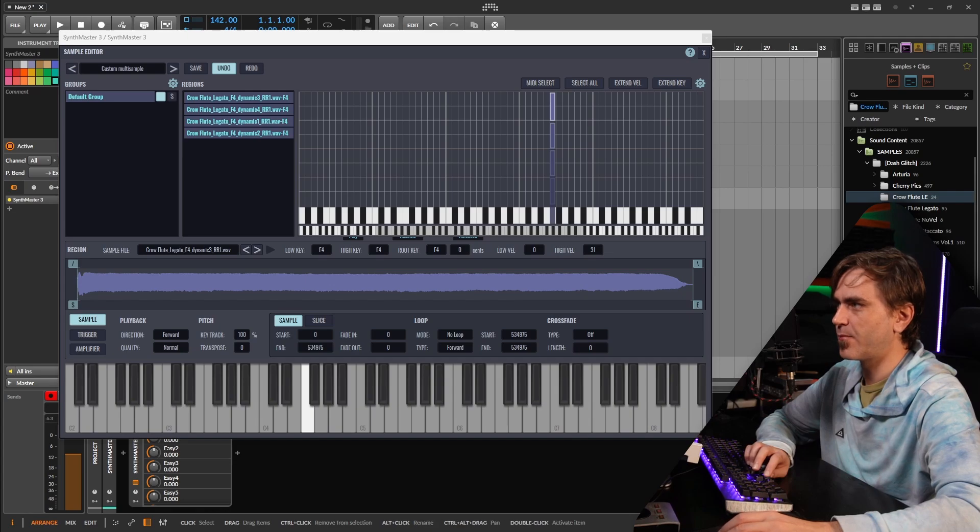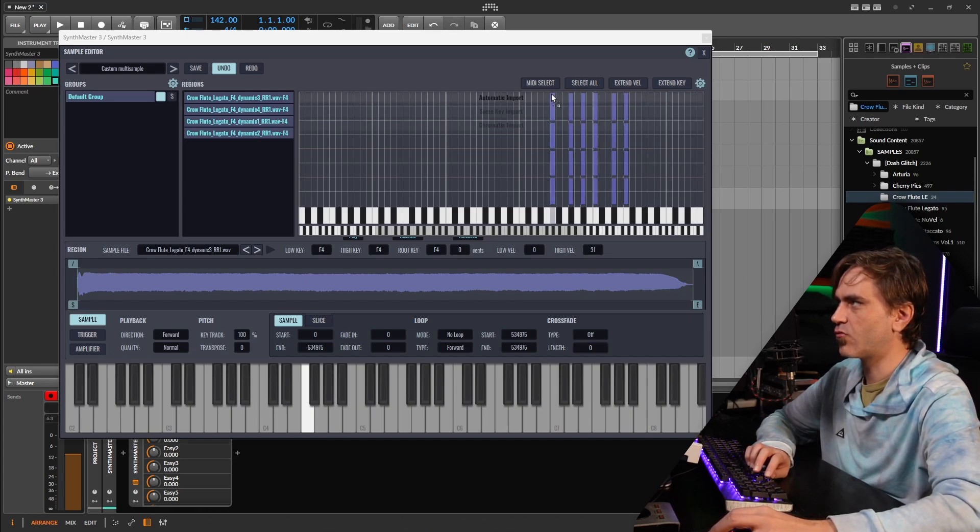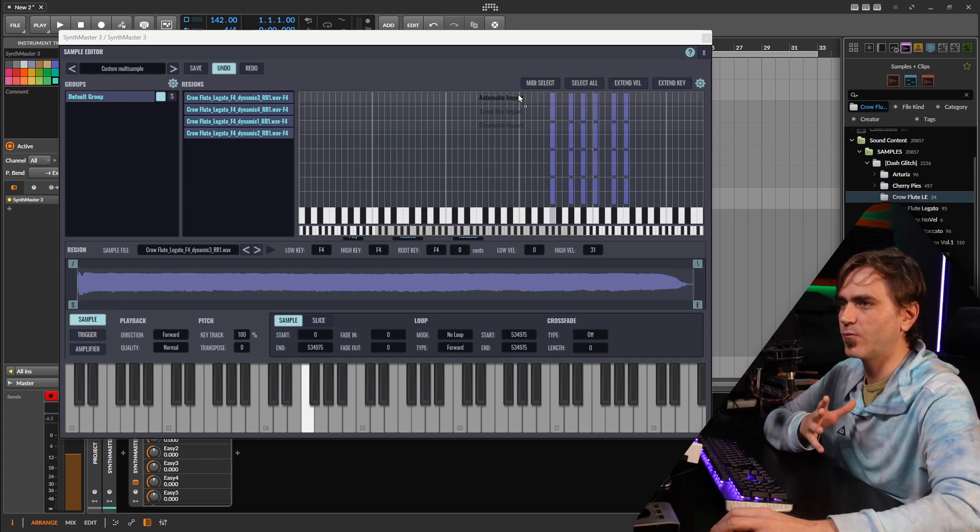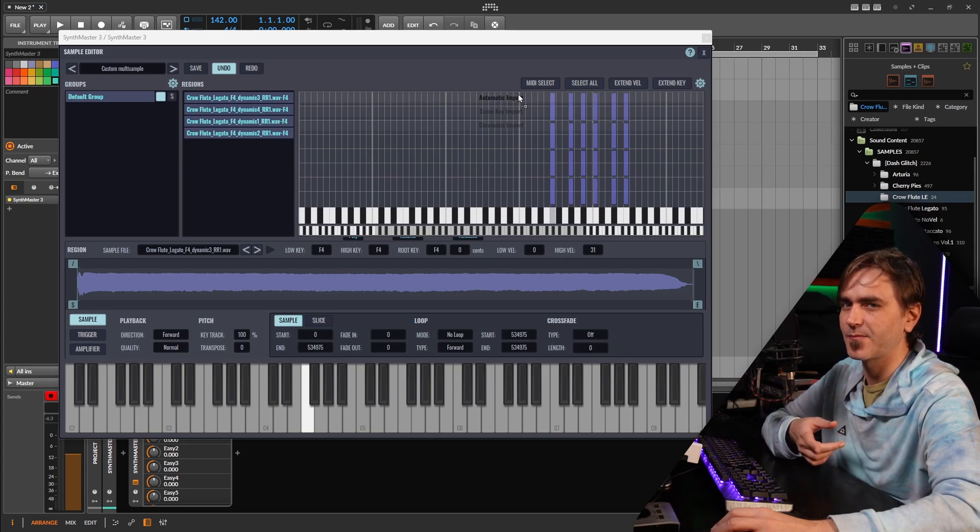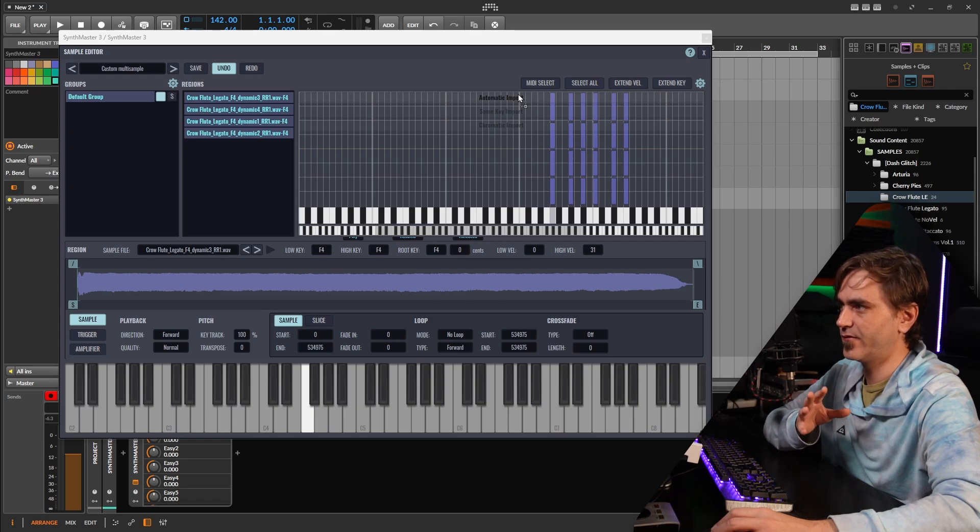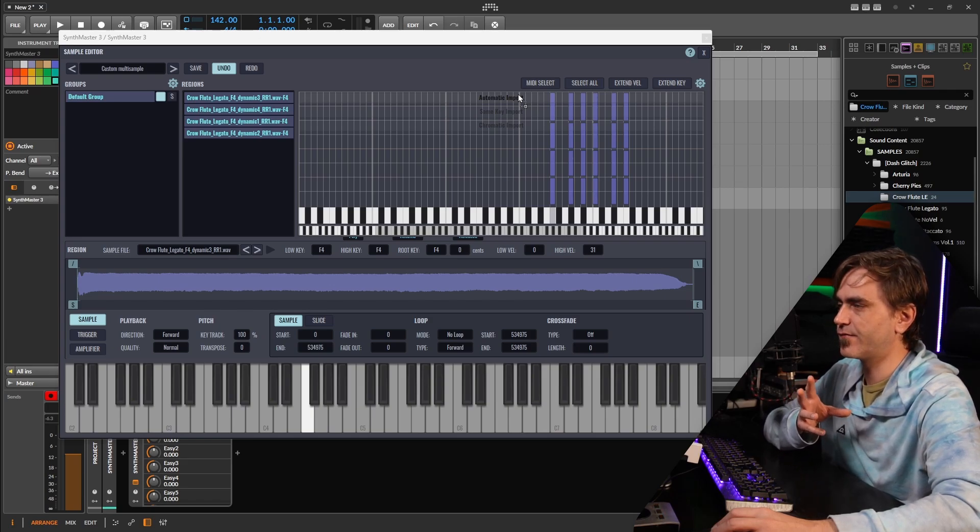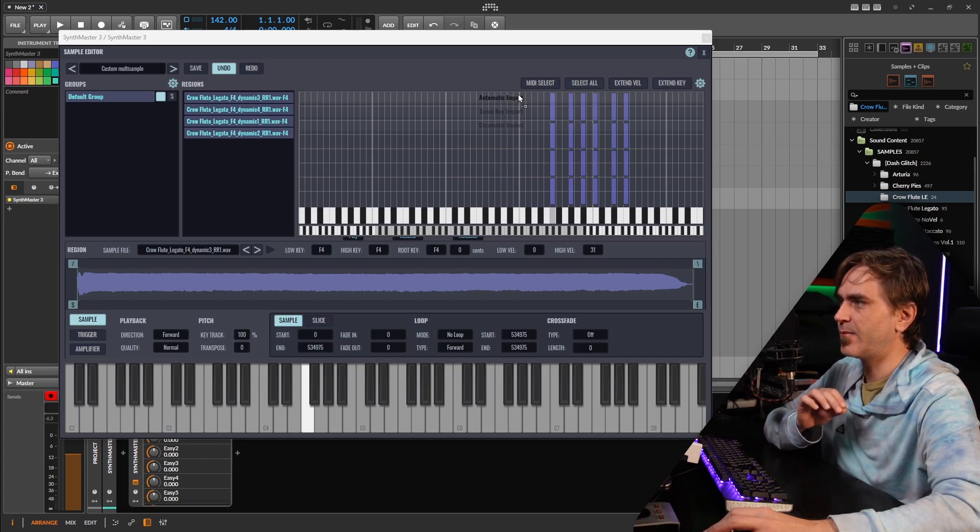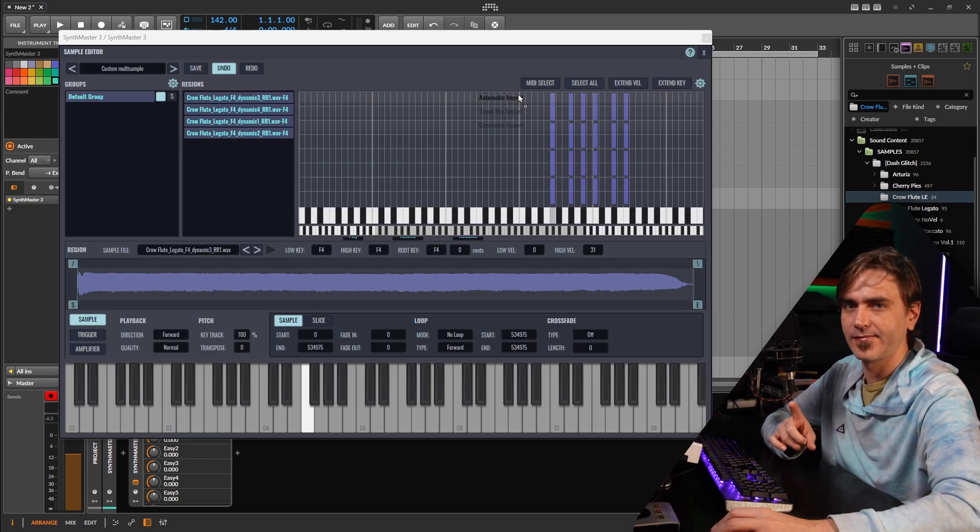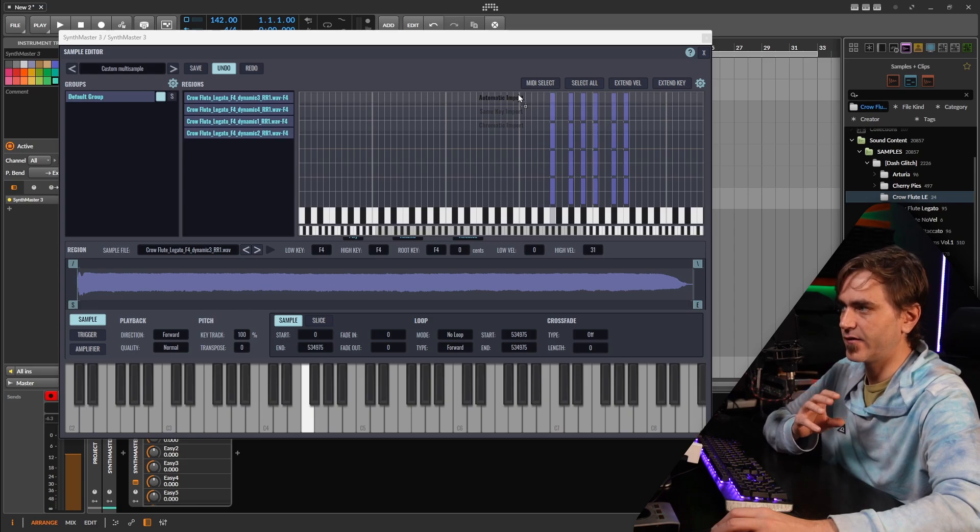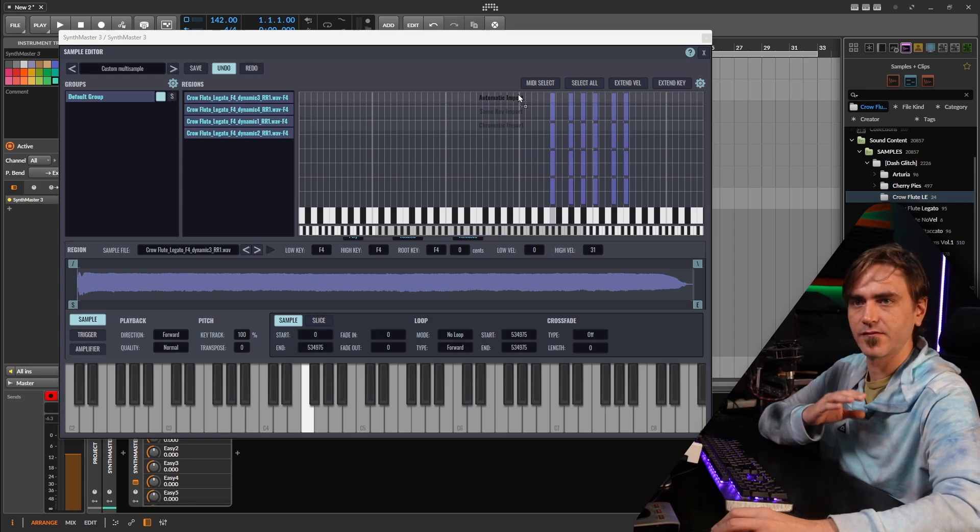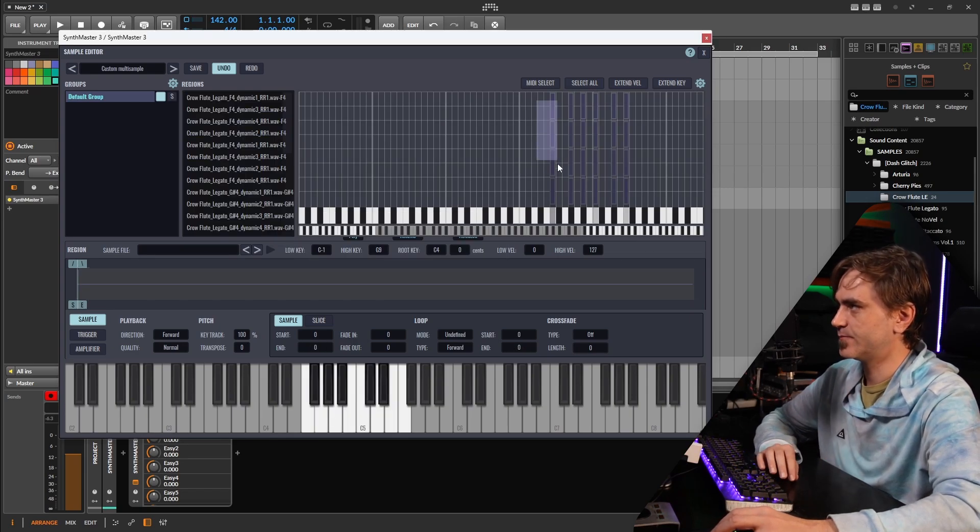Right at the top if we select all of these and we hover over, it's got this thing called automatic import. So for these more complex, say for example we have here 24 samples but in the next folder we're going to times that by four, so it becomes even more samples. Stuff like this which is more complex sample libraries that you've recorded, this kind of automatic import tools are really, really cool. So I believe what it's doing is it's reading through the file name and it's picking up for example if you've written there A sharp 4, C5, Dynamic 1, 2, 3 and then it arranges it automatically which is insanely cool.